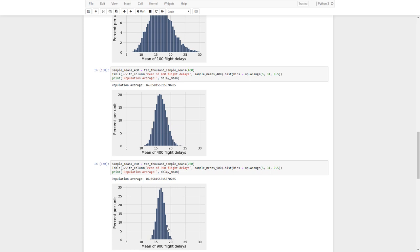When we increase the sample size and compute the mean, the sample mean comes from a normal distribution with a smaller standard deviation — the histogram is narrower. In the next lecture, insha'Allah, we will see a very important implication of this theorem. Assalamu alaikum warahmatullahi wabarakatuh.